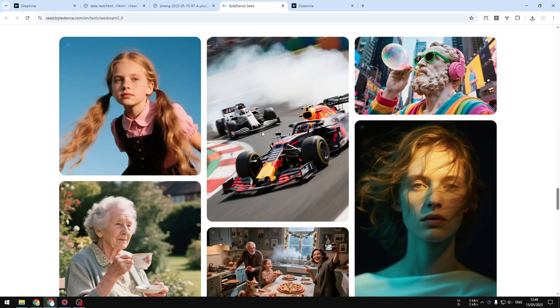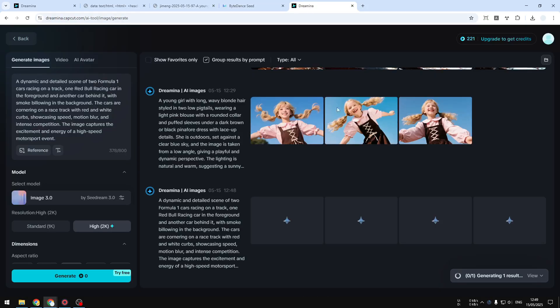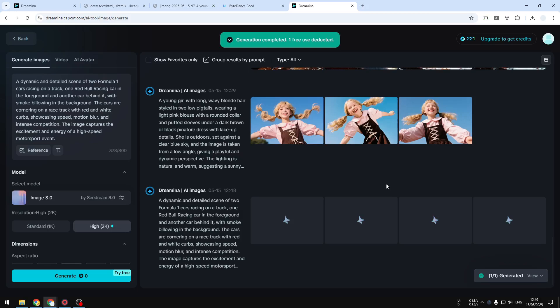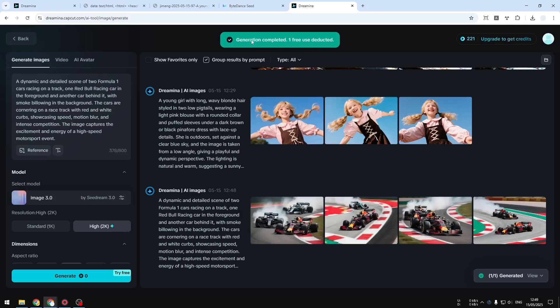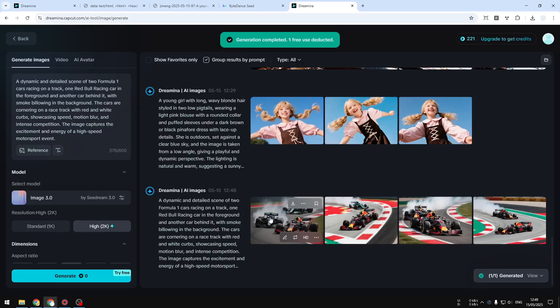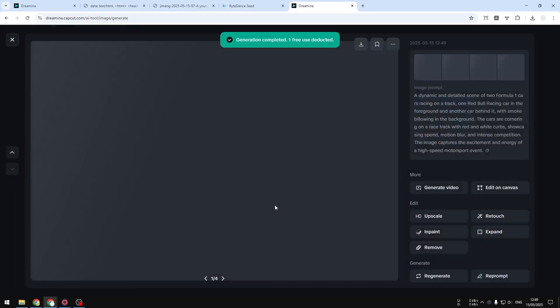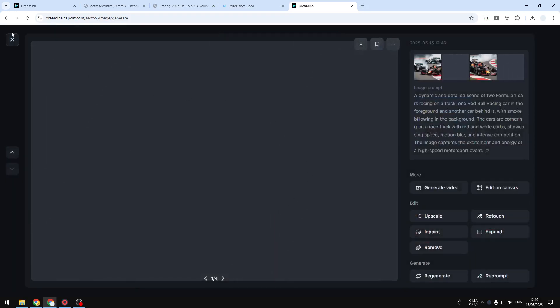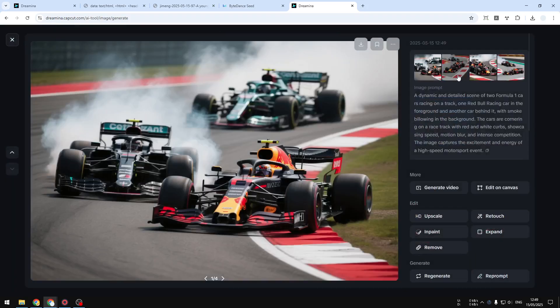I was trying to recreate this Formula 1 picture, and the result will show up in just a moment. There you go! One generation is complete, and these are the results. Yeah, it's really amazing. You can see the detail right here.